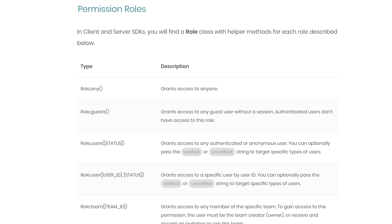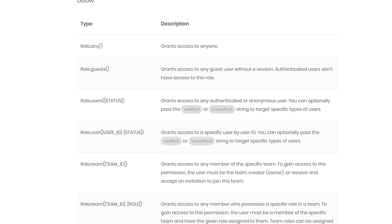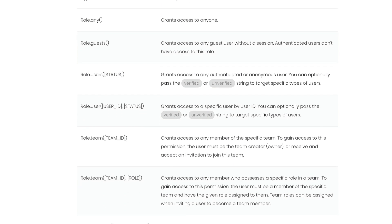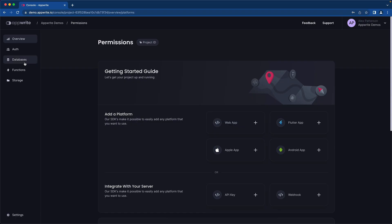Permissions can be granted to entire teams or only to team members with a specific role. Permissions can also be granted based on authentication status, such as to all users, only authenticated users, or only guest users.